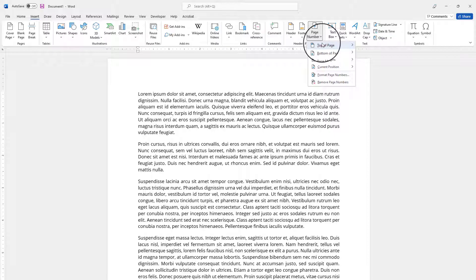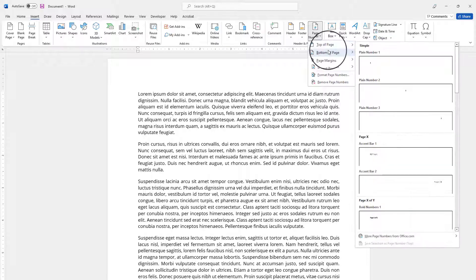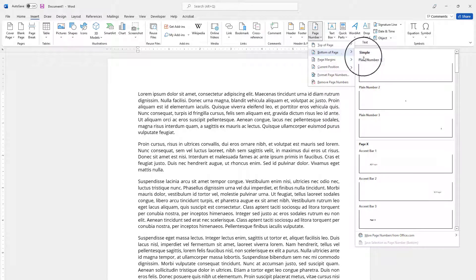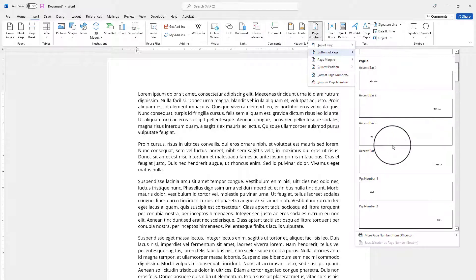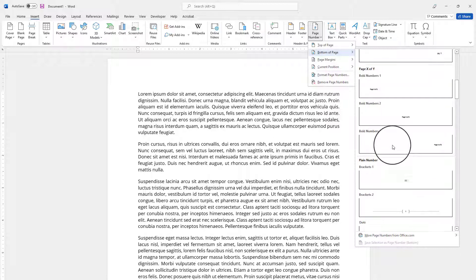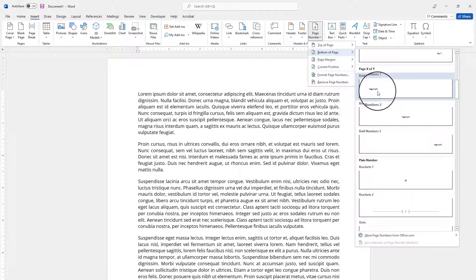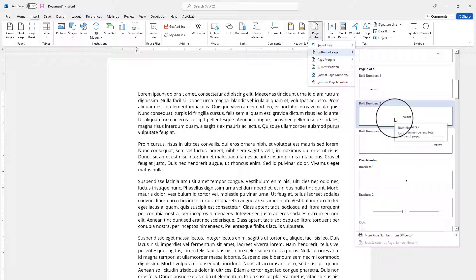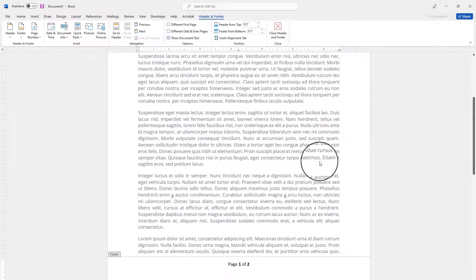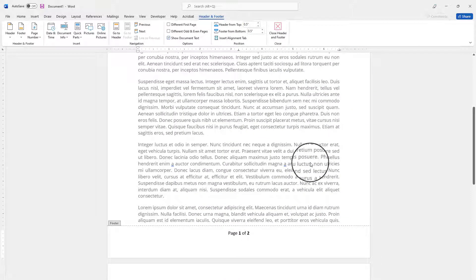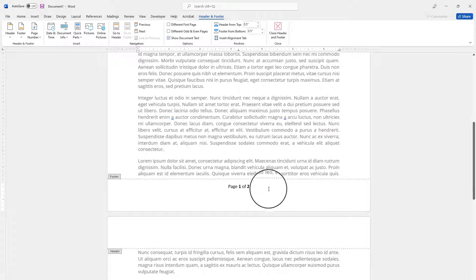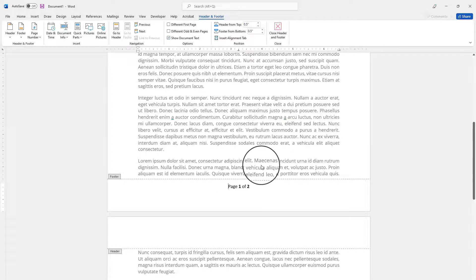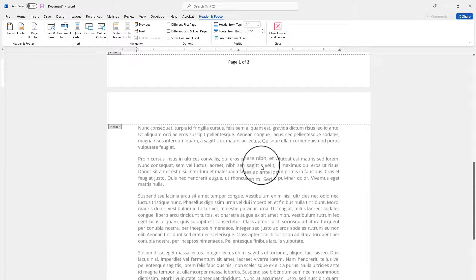And either top of page or bottom of page, I'm gonna go ahead and pick the style which is called Bold Number. So you can pick one of these. I'm gonna go ahead and choose this one. And in the footer area in the center there is page one of two because I have two pages of document. So this is the simple way. But let's consider you have content in here already.